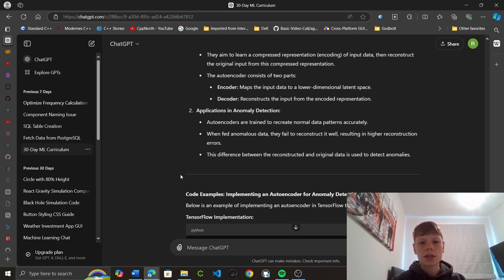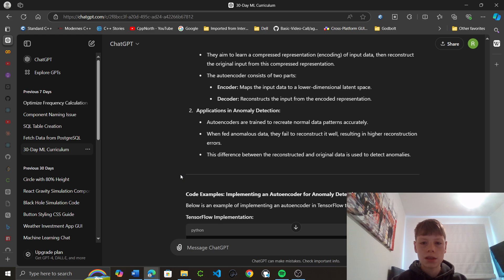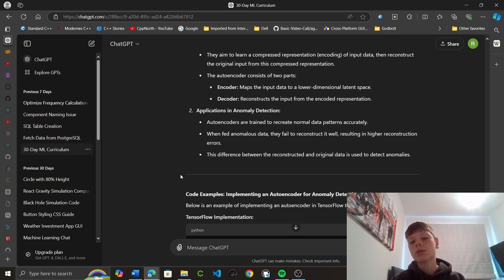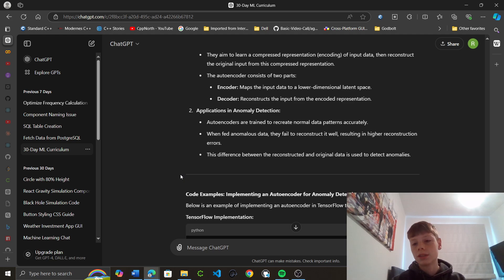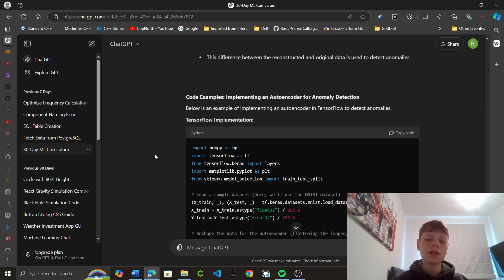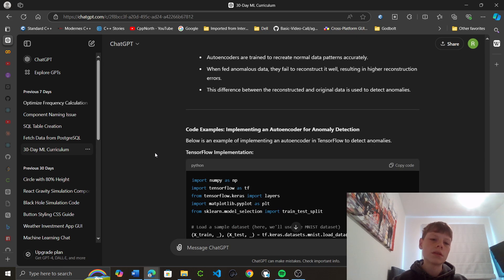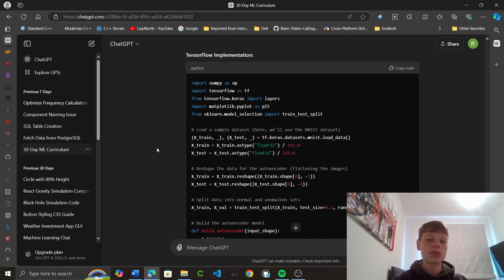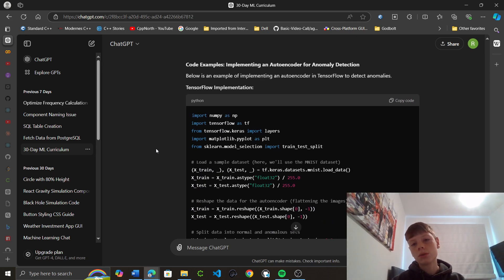So the applications in anomaly detection, autoencoders are trained to recreate normal data patterns accurately, while anomalous data they failed to recreate. Oh, okay. They'll reconstruct it while resulting in higher construction errors. This difference between the reconstructed and original data is used to detect anomalies. I see. Okay. That's an interesting way to go about it. So, cool examples. Implementing an autoencoder for anomaly detection.